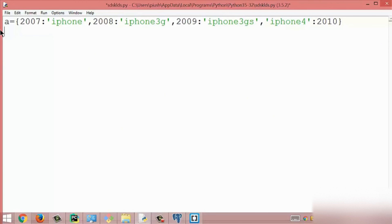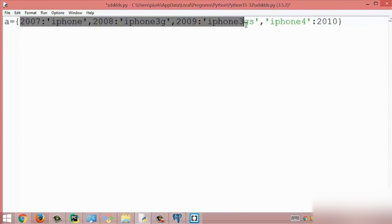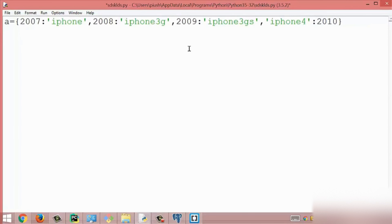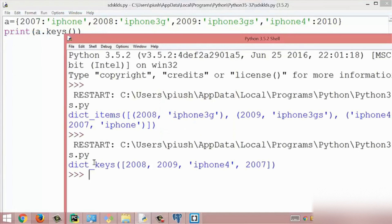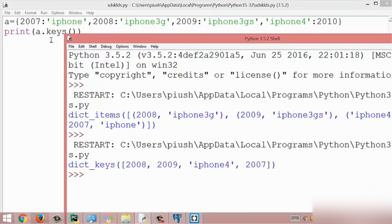The next method is the keys method. The keys method returns a list of all keys available inside the dictionary. I have a dictionary with some key-value pairs and I print a.keys(). I run this module and get the result: 2008, 9, a string, and 2007 — these four items are the keys inside this dictionary. This is all about the keys method.